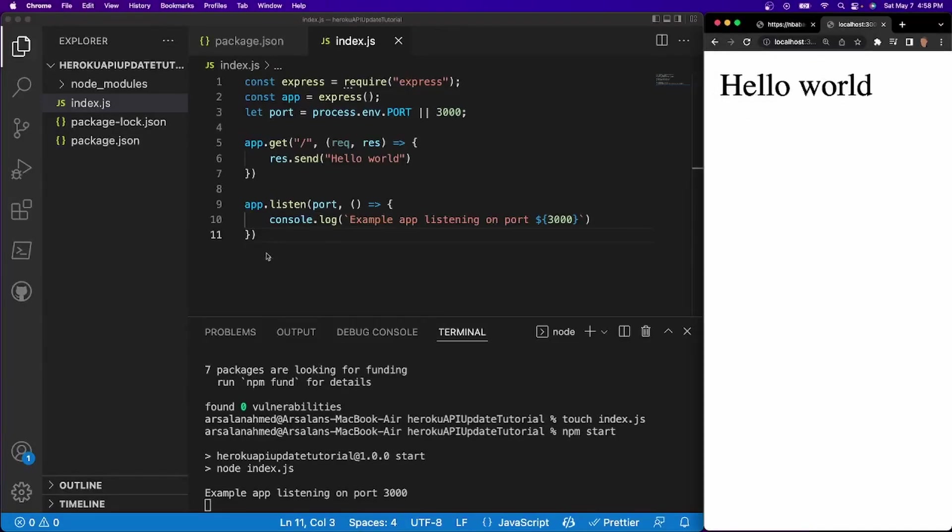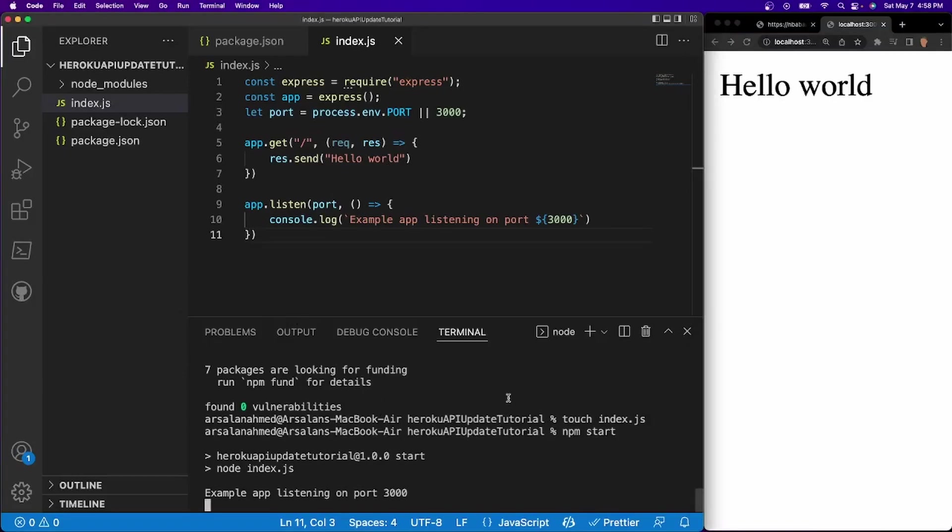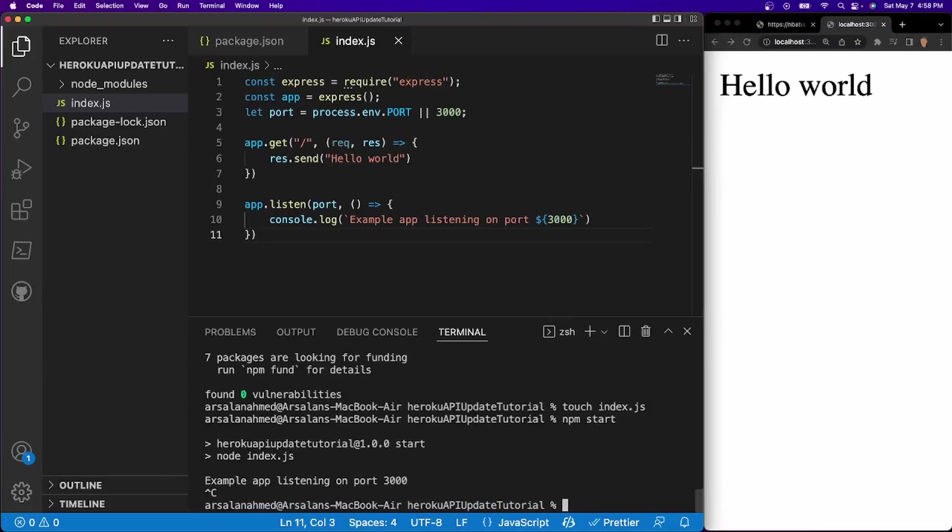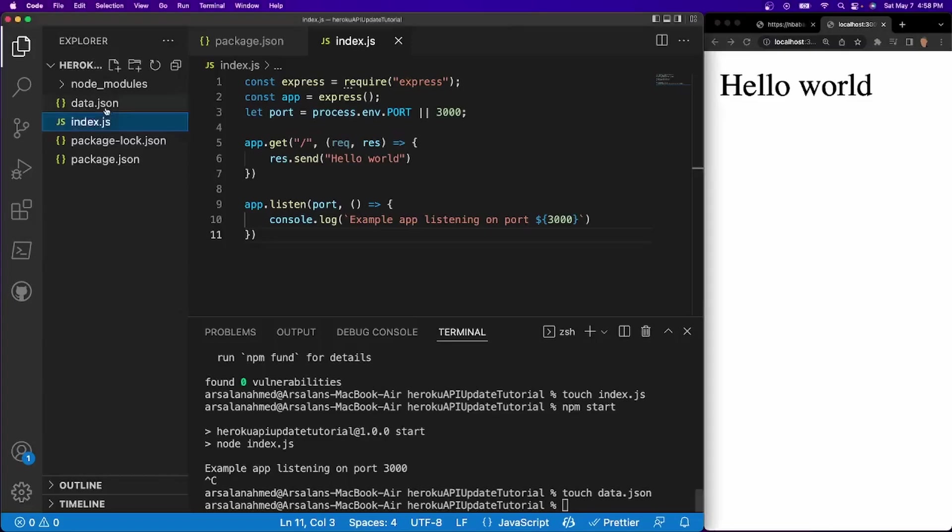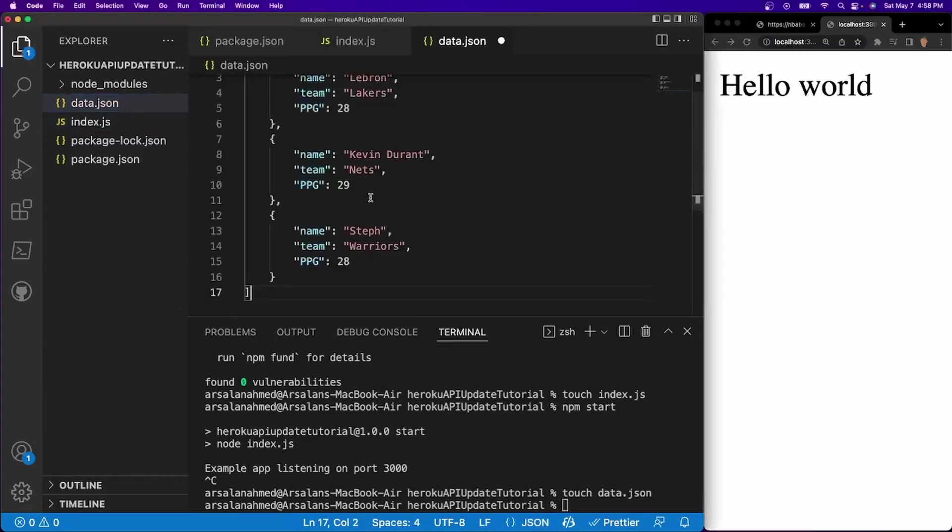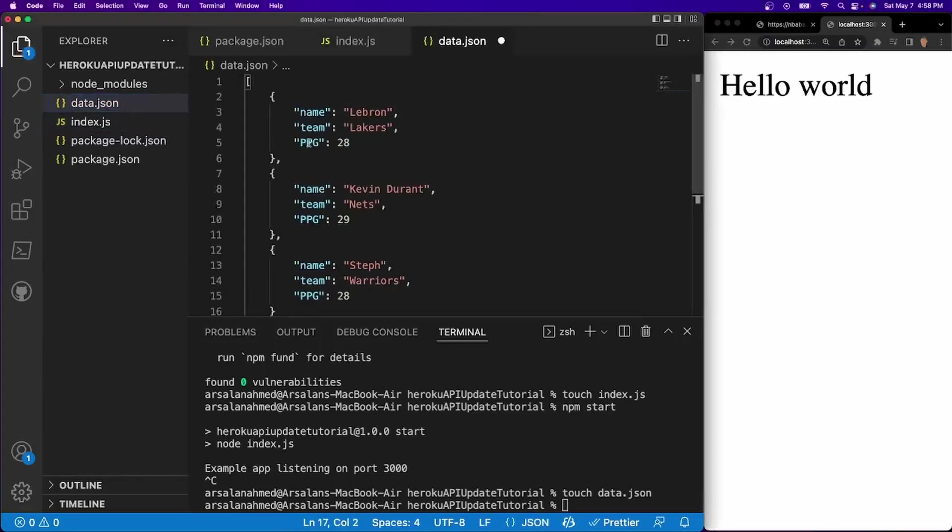So now what we need to do is we need to create a json file that's going to contain all of our data. So I'm going to close my example app right here. And I'll do touch data.json. And for the data.json file, I'm just going to go ahead and paste what I have. And it'll just be an array of objects inside of there.